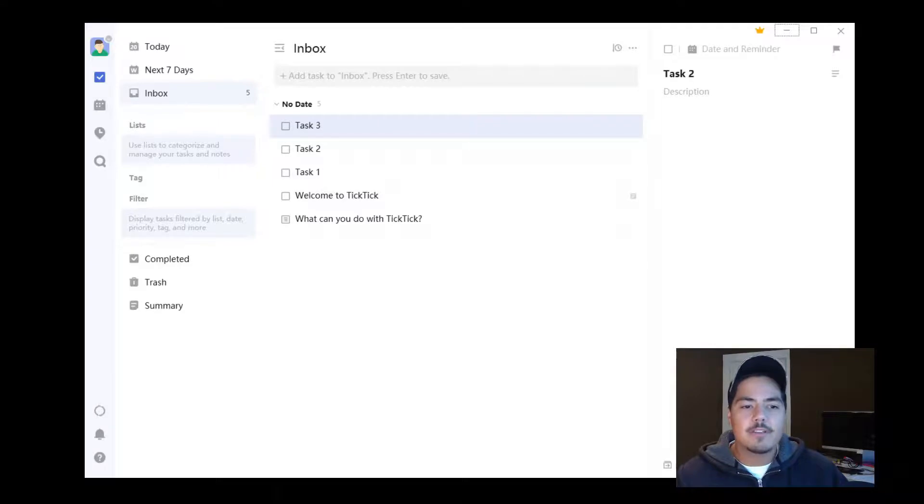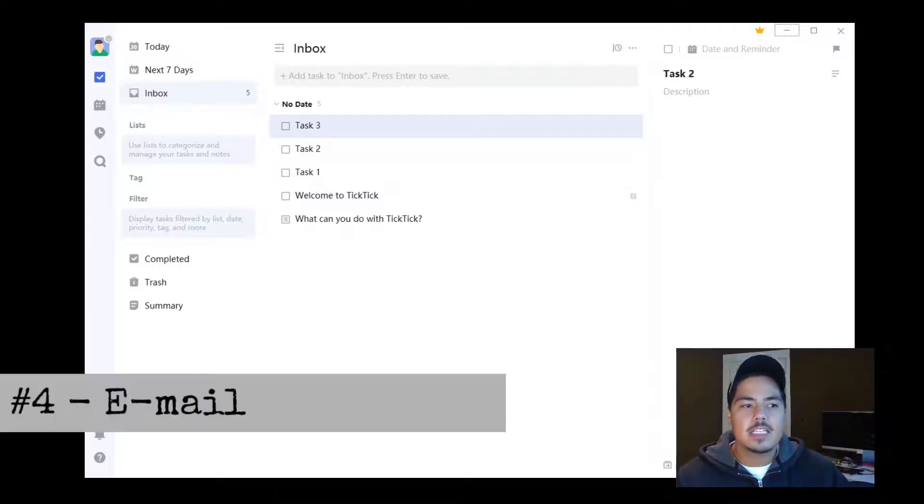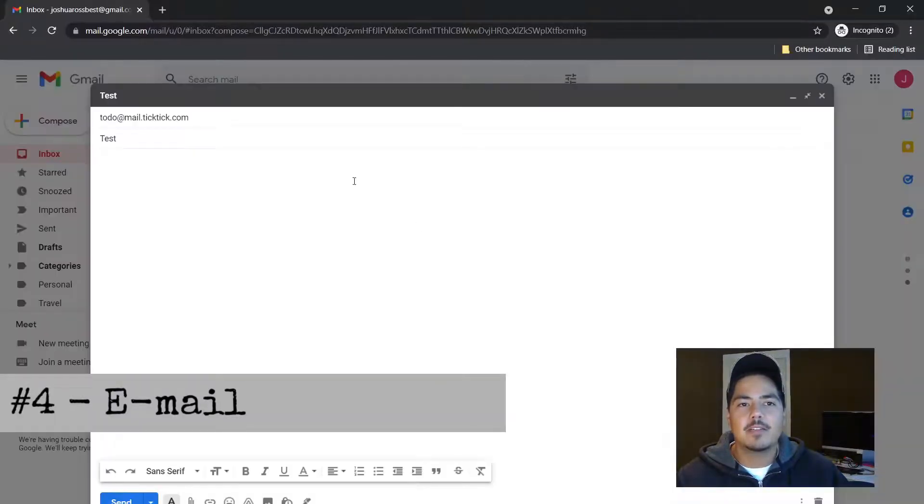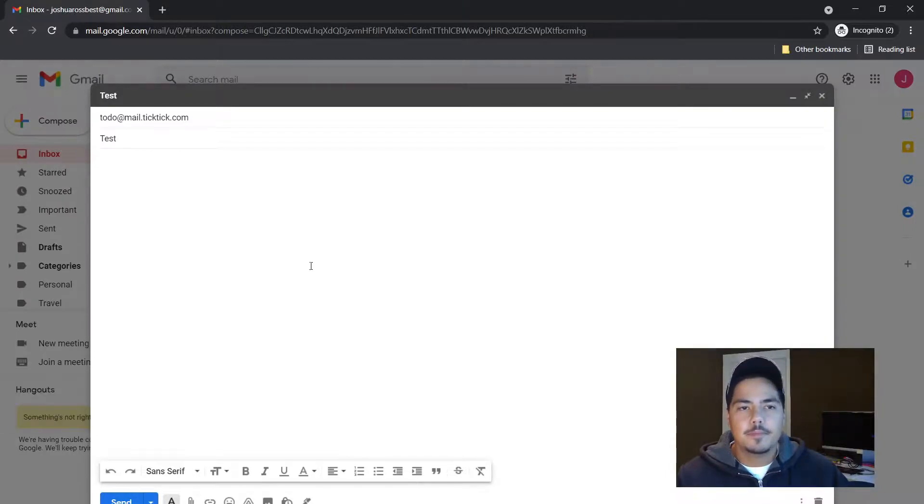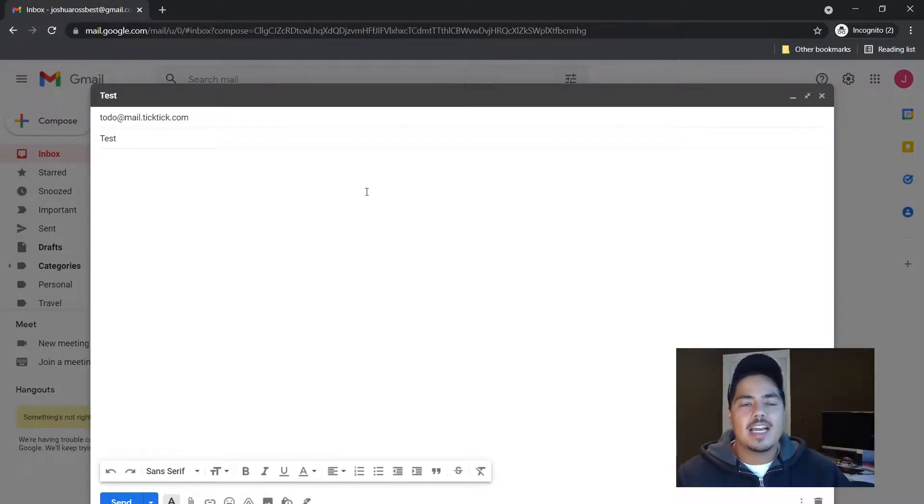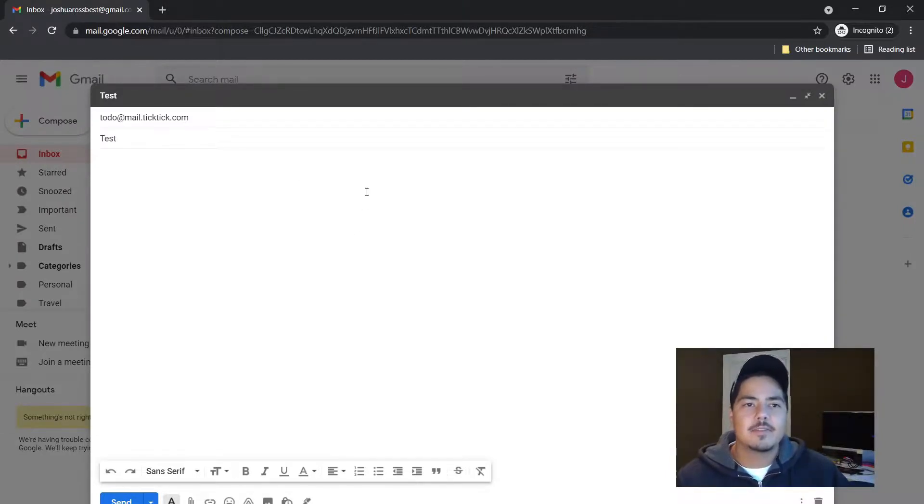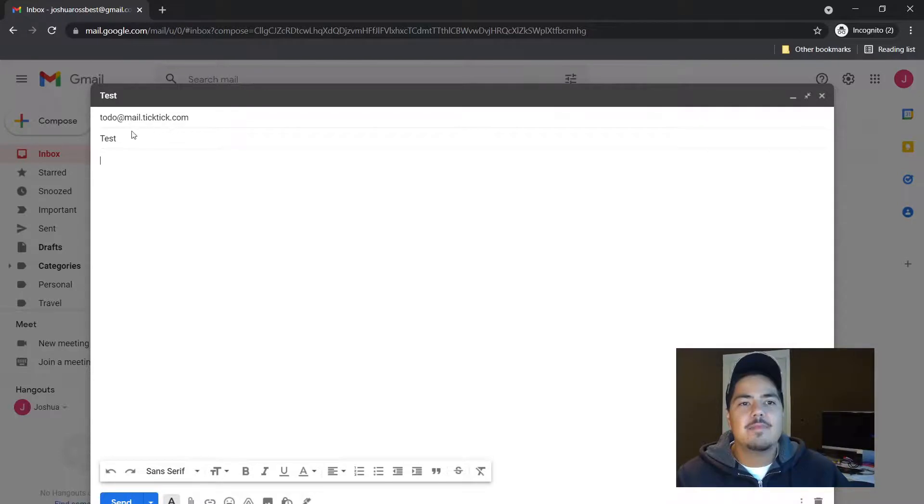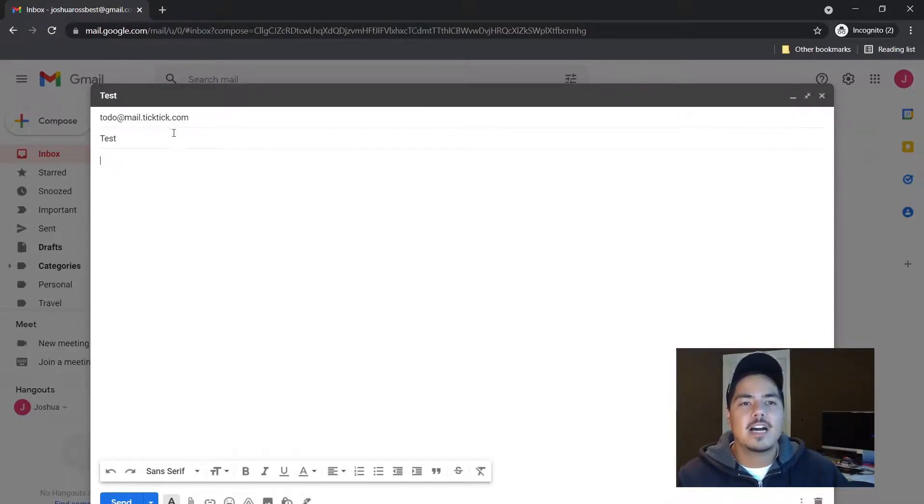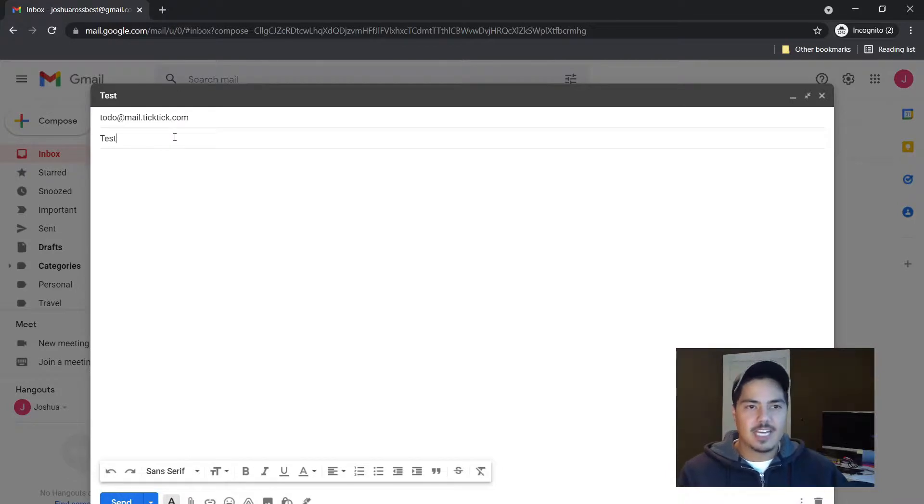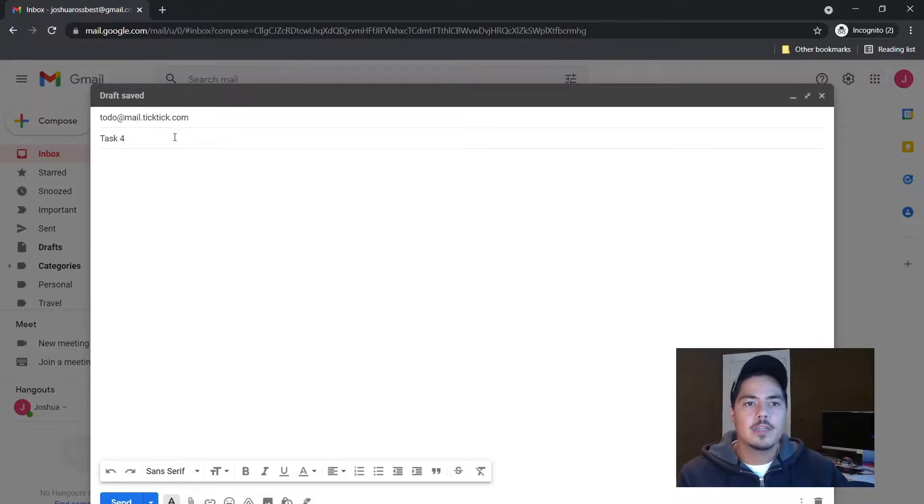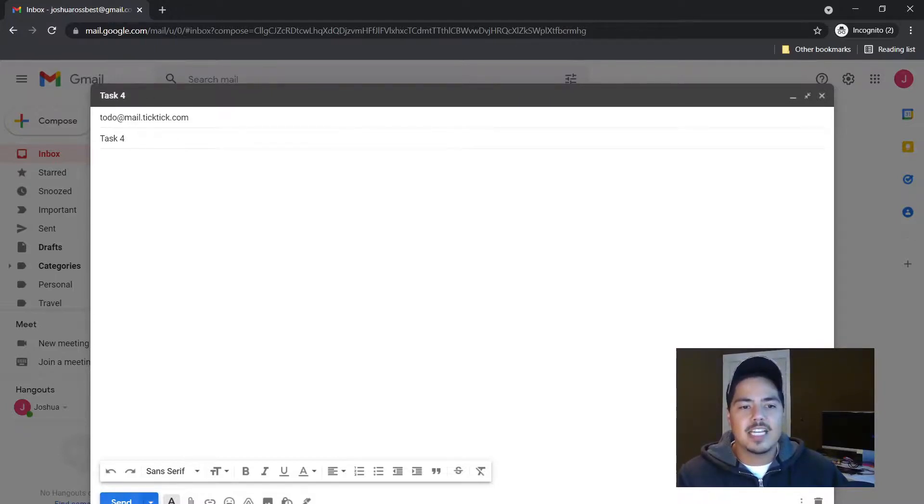The final way is using email. I have my email up right here, and it has to be the email that's tied to your account. The email address you need to send to is todo@mail.ticktick.com. Instead of 'test,' we're going to type 'Task 4'—that will be the name of our task—and hit the send button.